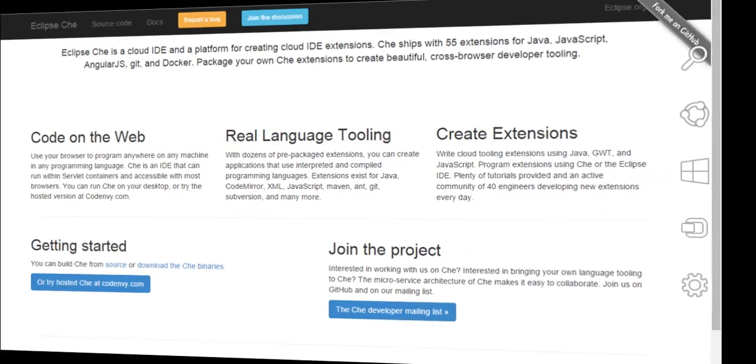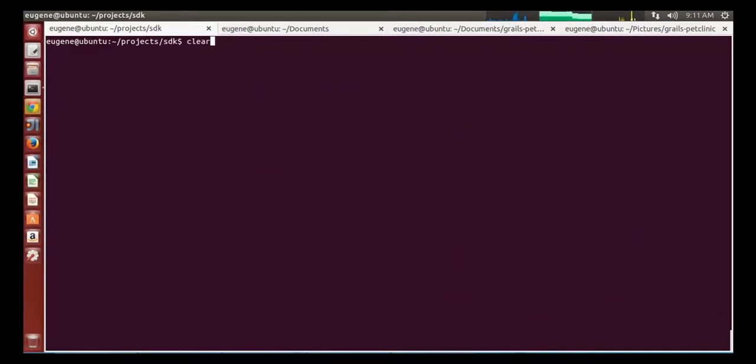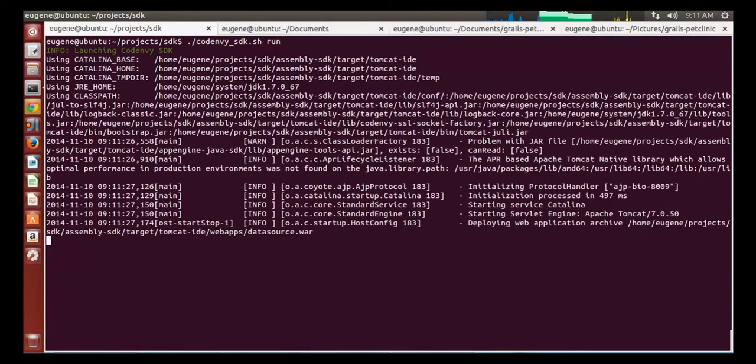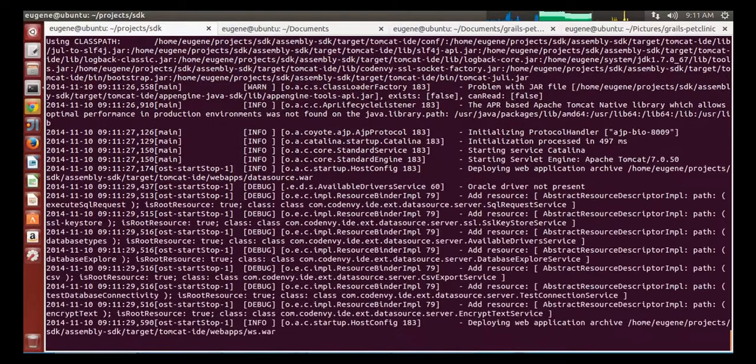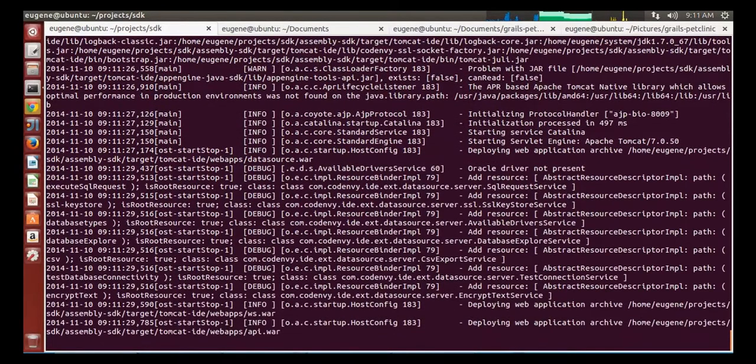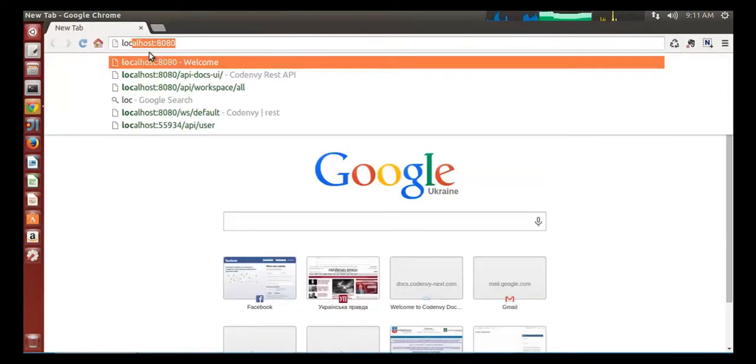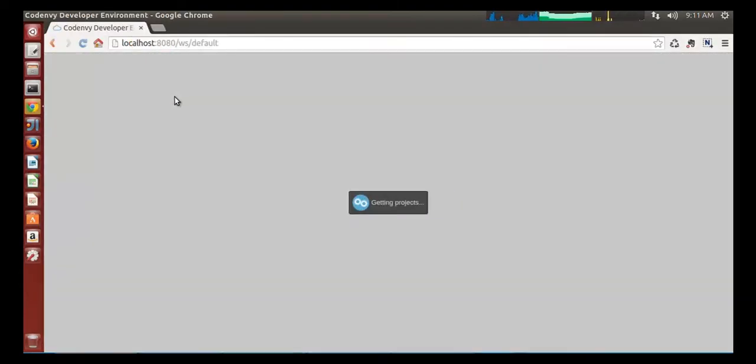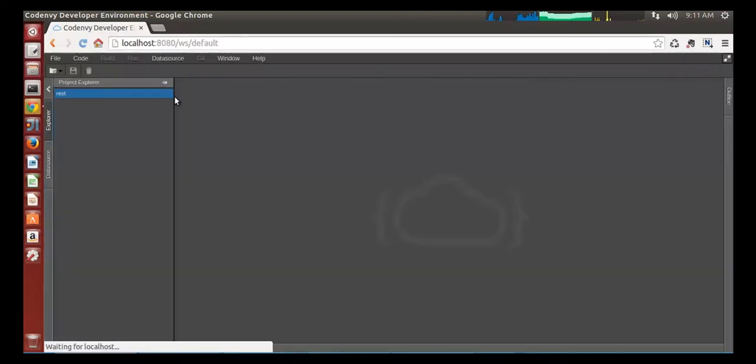I have previously built Che, so I have binaries already and can launch it. Let's wait until all WARs in the web app directory get deployed and go to localhost 8080, which is a default Che port. I have previously created a simple project or a project skeleton to be exact.